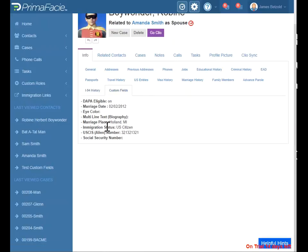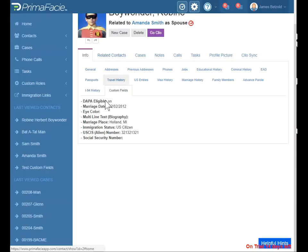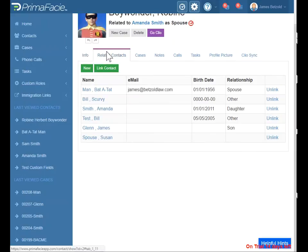This is where you'll be able to keep track of some custom fields when you create custom fields for your contacts. So that's the autofill information. Let's move on to related contacts.